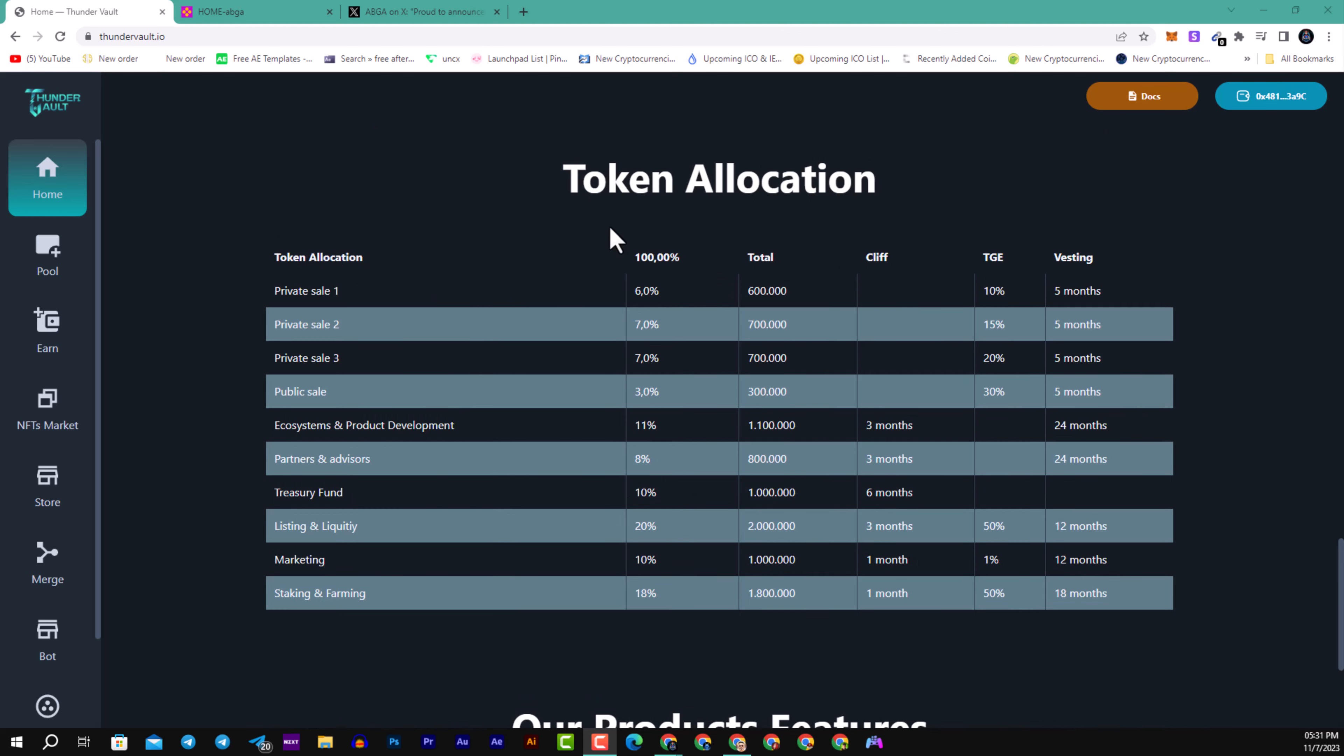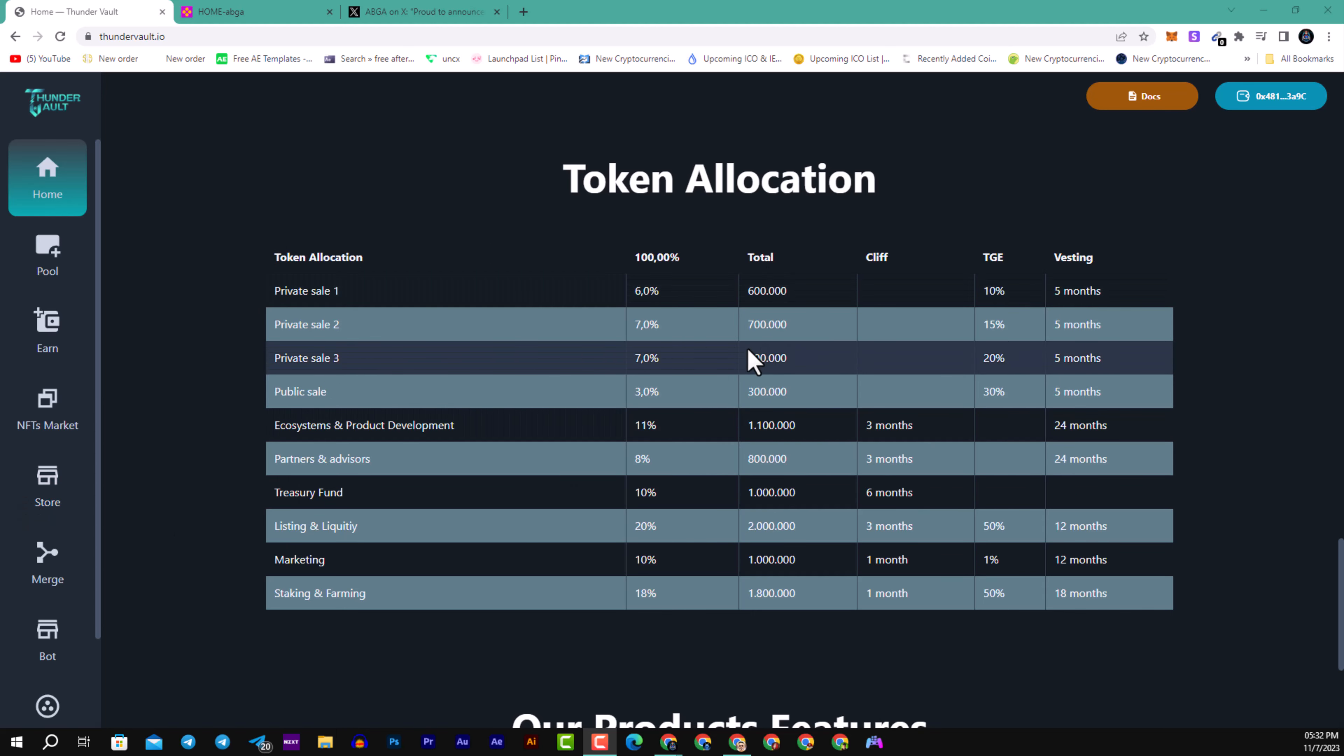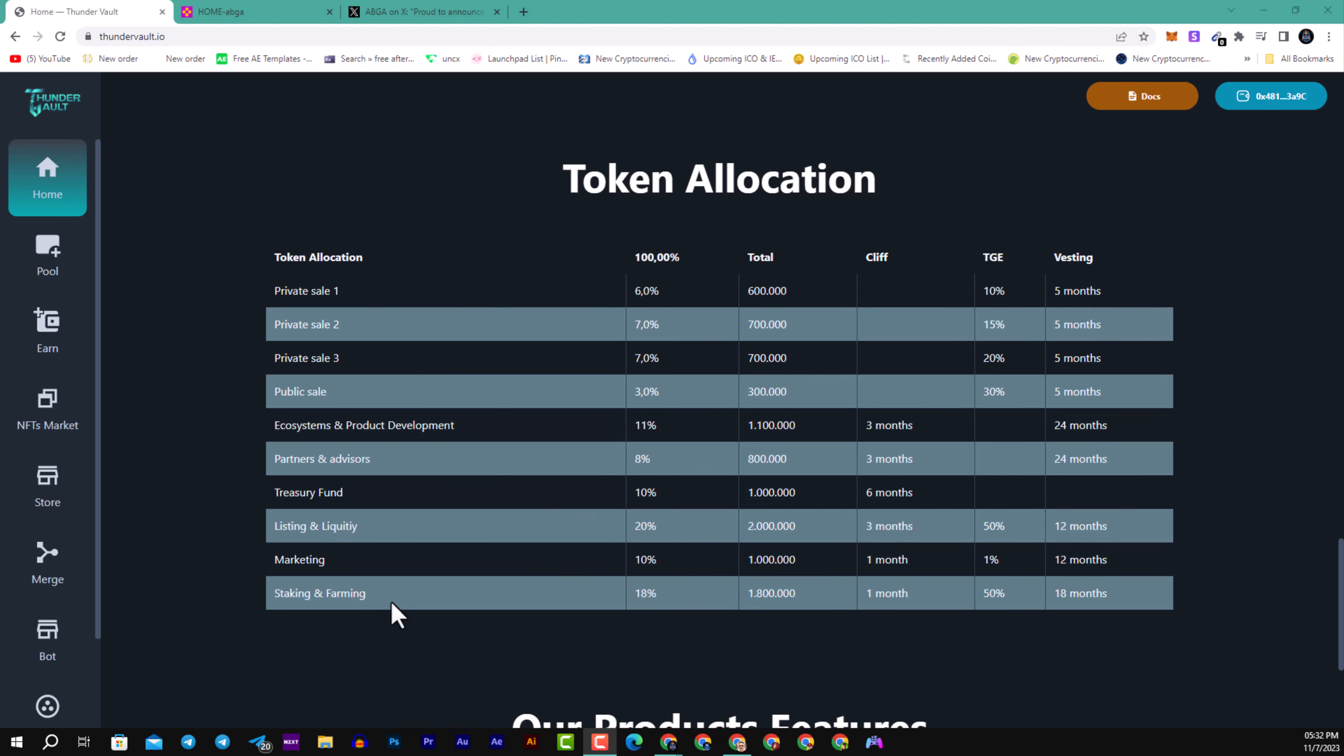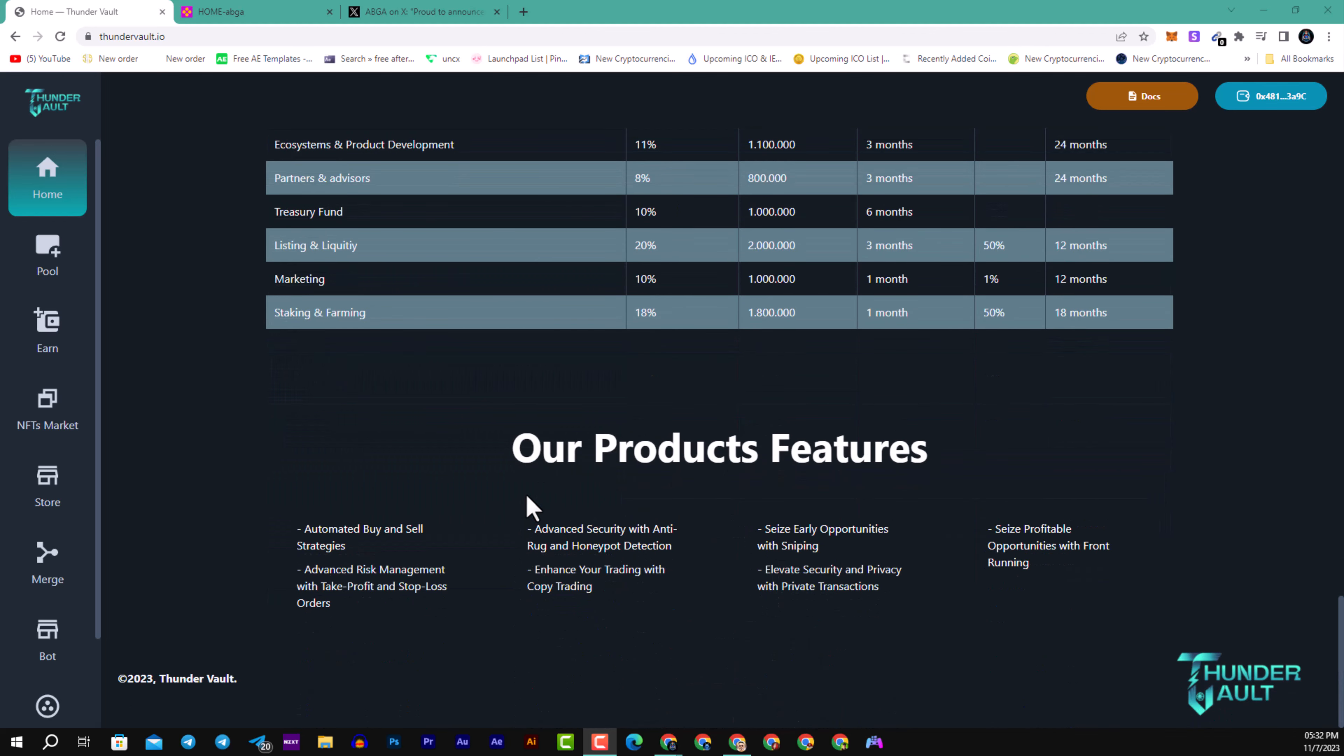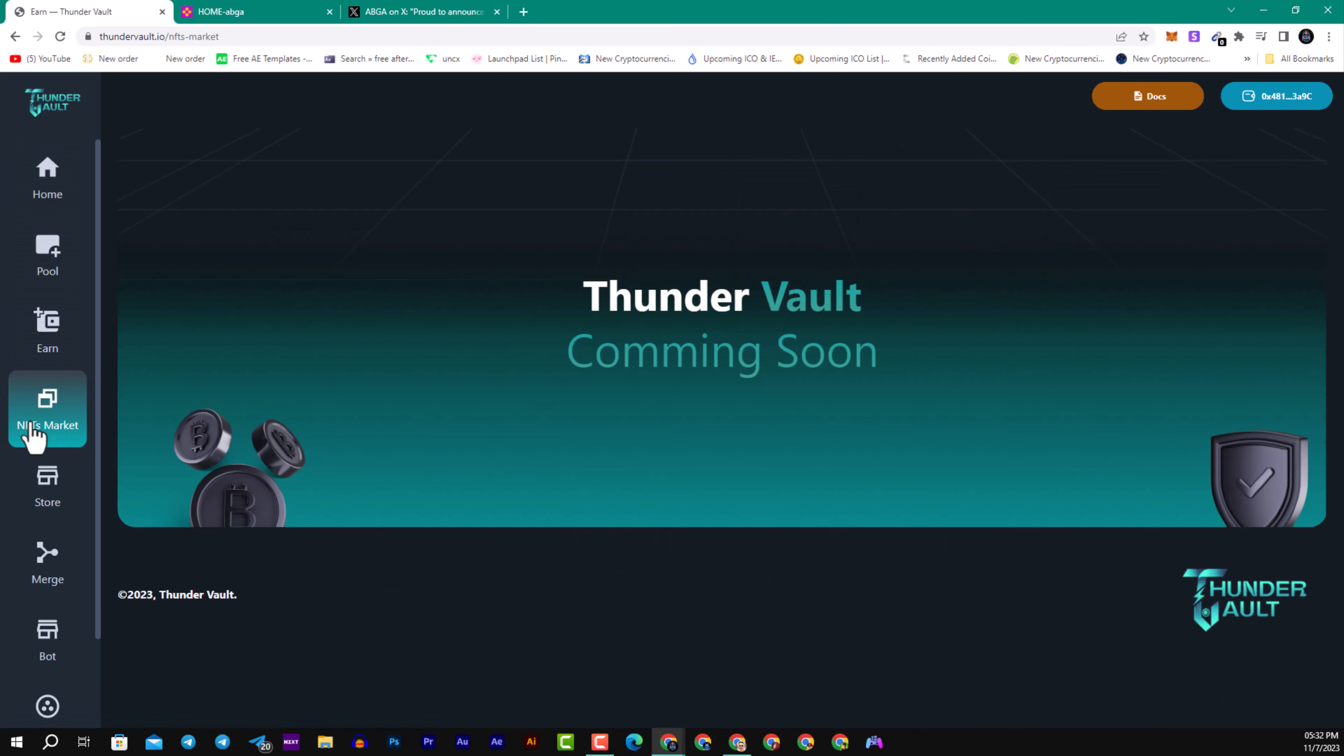Here we have the token allocation with private sales one, two, and three. You can see the total raised, the TGE, and vesting periods. Marketing, liquidity, staking, farming, and all information about product features. They have automated buy and sell strategy, advanced risk management with take profit and stop loss orders, advanced security with anti-rug and honeypot detection, enhanced trading with copy trading, seize early opportunities with sniping, elevated security with private transactions, and profitable opportunities with front running. The NFT marketplace is coming soon.